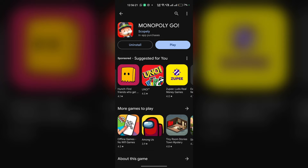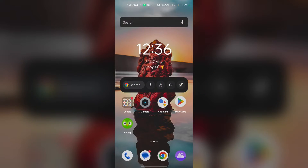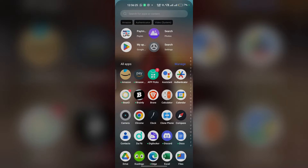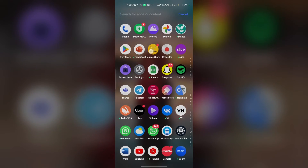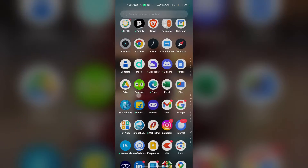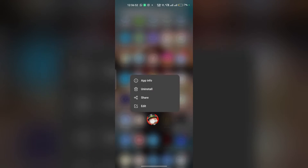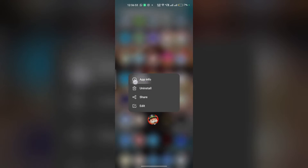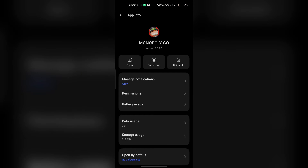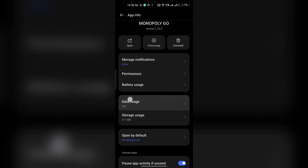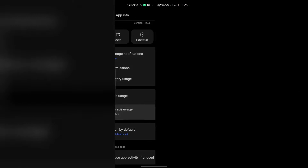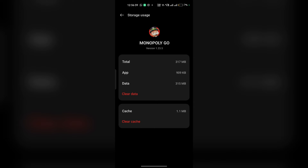Step two: clear the app cache and data. Long press over the app icon and open the app information. After that, click on Storage Usage, then click on Clear Cache and Data to clear the app cache. After that, restart your device and reopen the Monopoly Go game again.